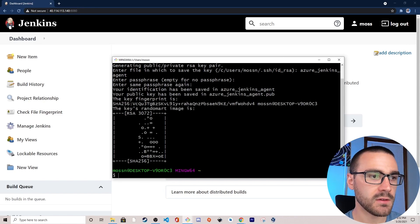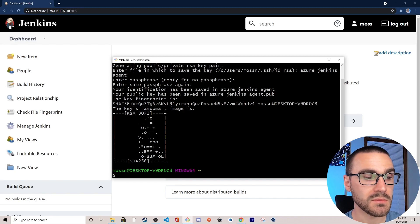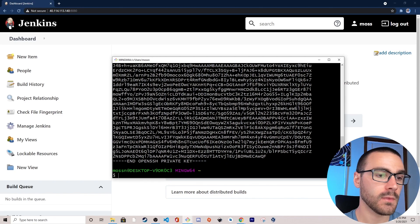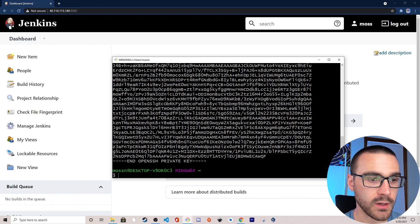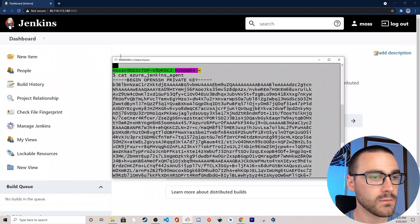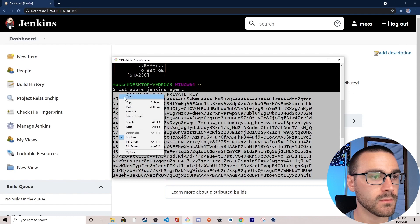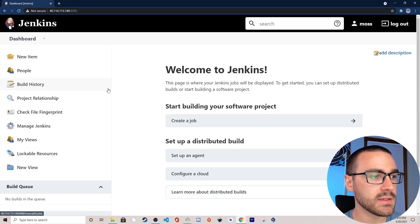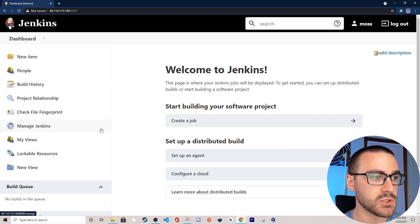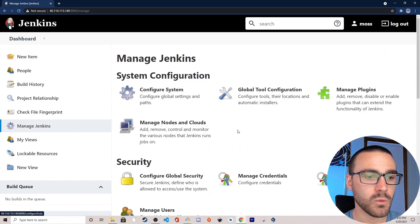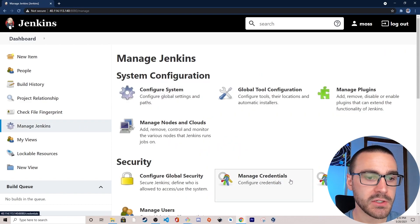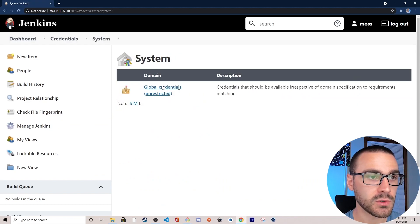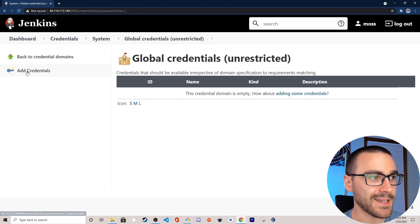That generated a new key pair, and I'm going to cat the private key and copy its contents. Then I'm going to navigate to Jenkins, go to Manage Jenkins, navigate to Manage Credentials, open up the Jenkins credentials store, then global credentials, and select Add Credentials.